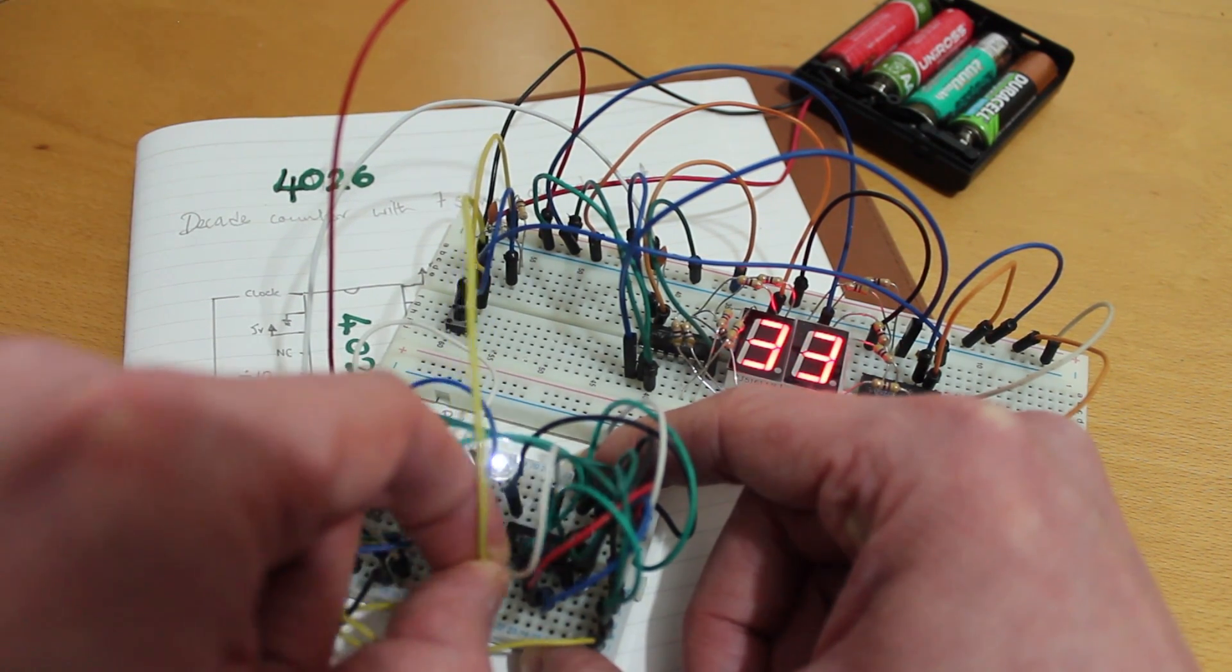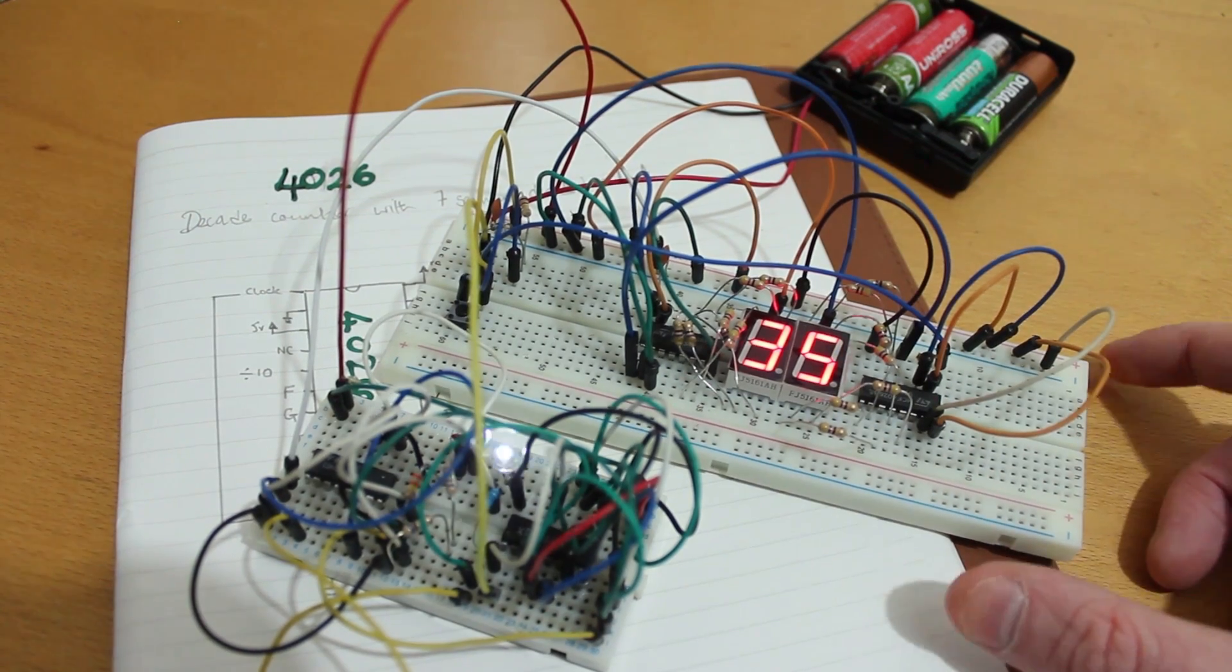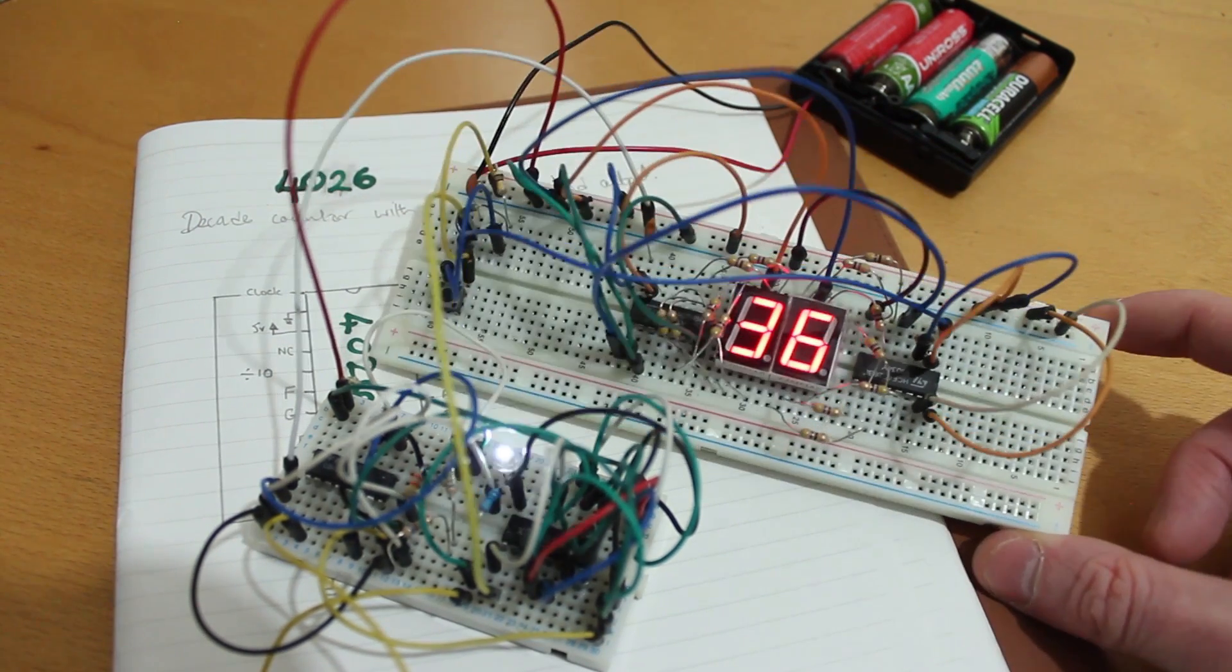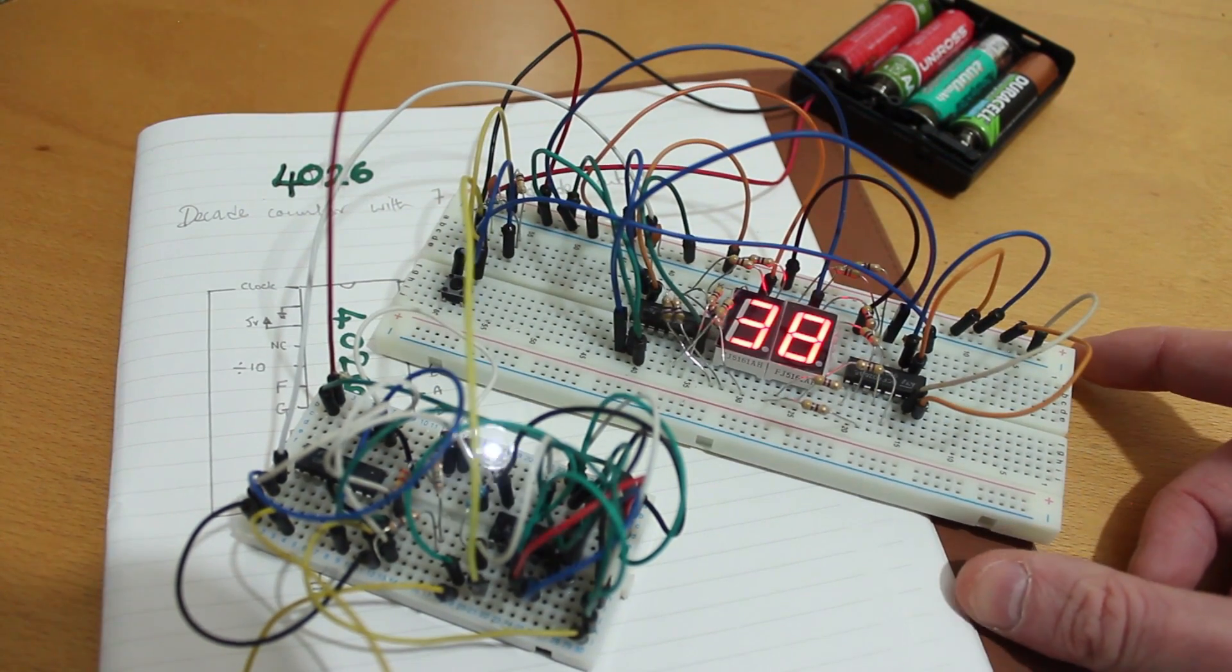And there we go, we've got once a second coming out of there. So they're really useful little chips.